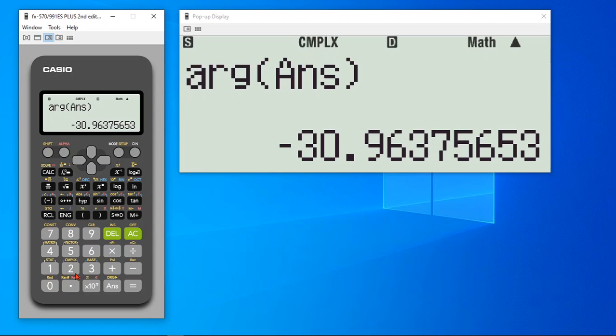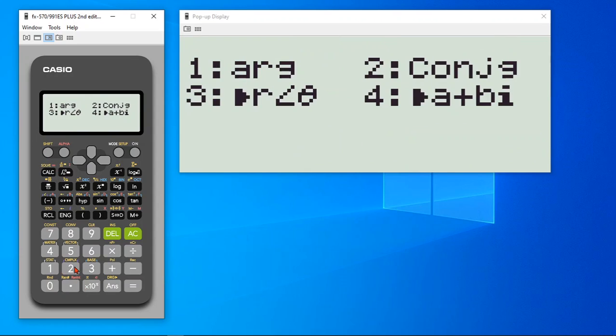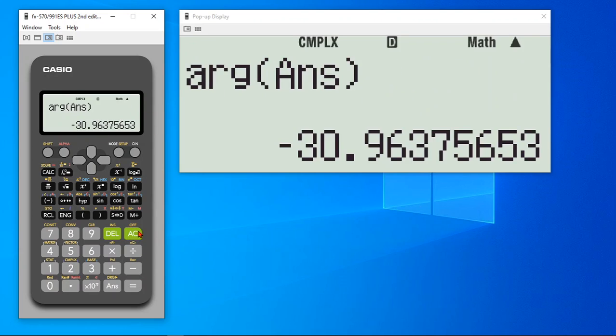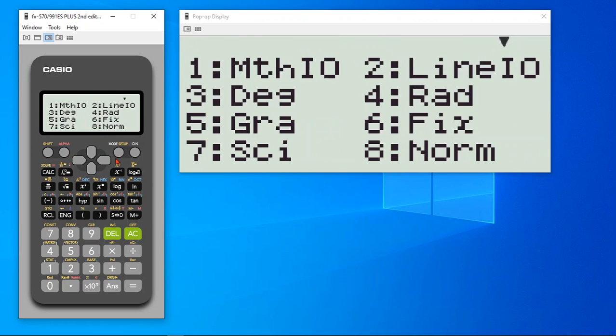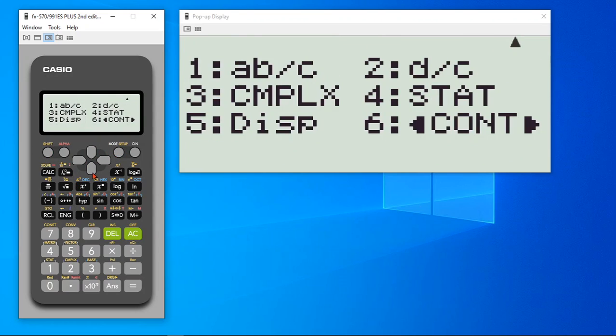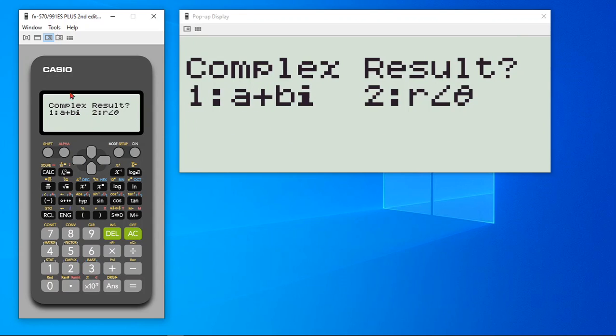You have the conversion from polar to rectangular and rectangular to polar. And you also know, when you go to setup, you have an option of changing how your complex calculations, what is the default complex result, a plus bi or r plus r theta.